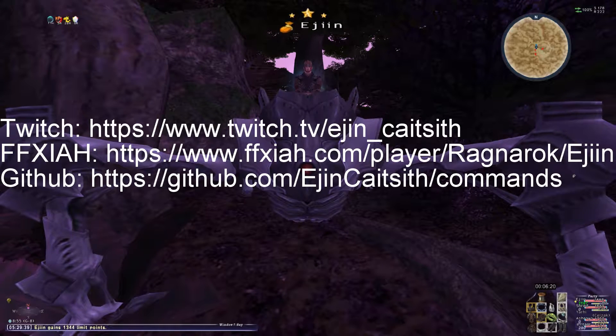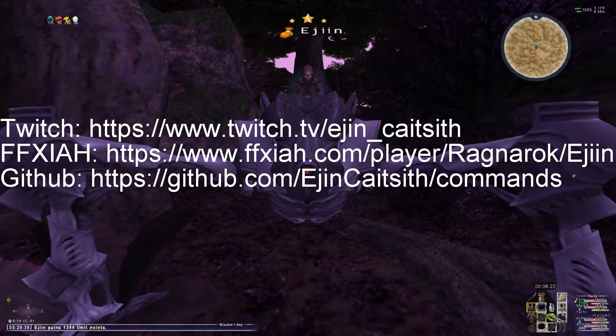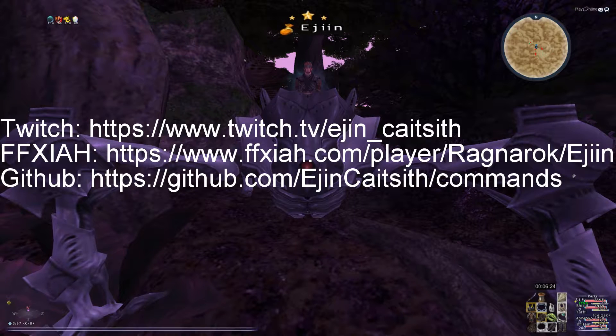Hey everyone, EugenKateSith here, and today I will be breaking down Gearswap commands.